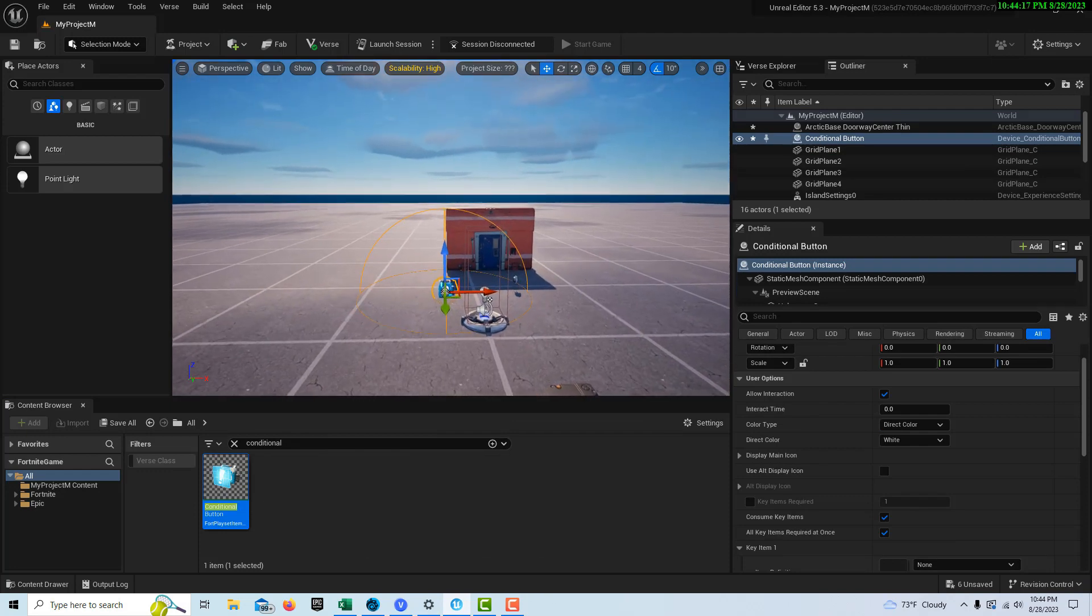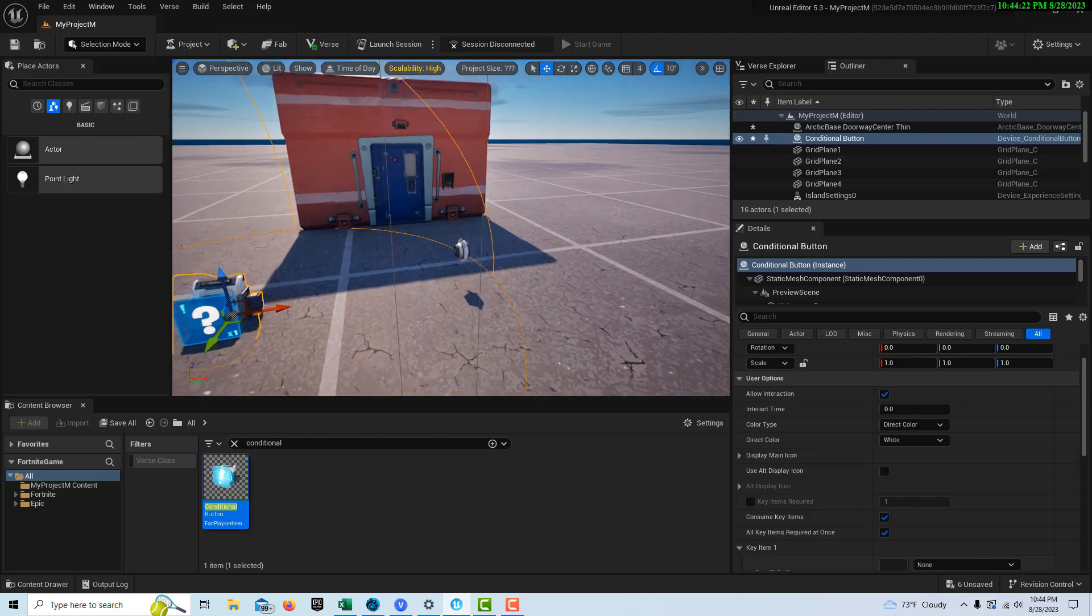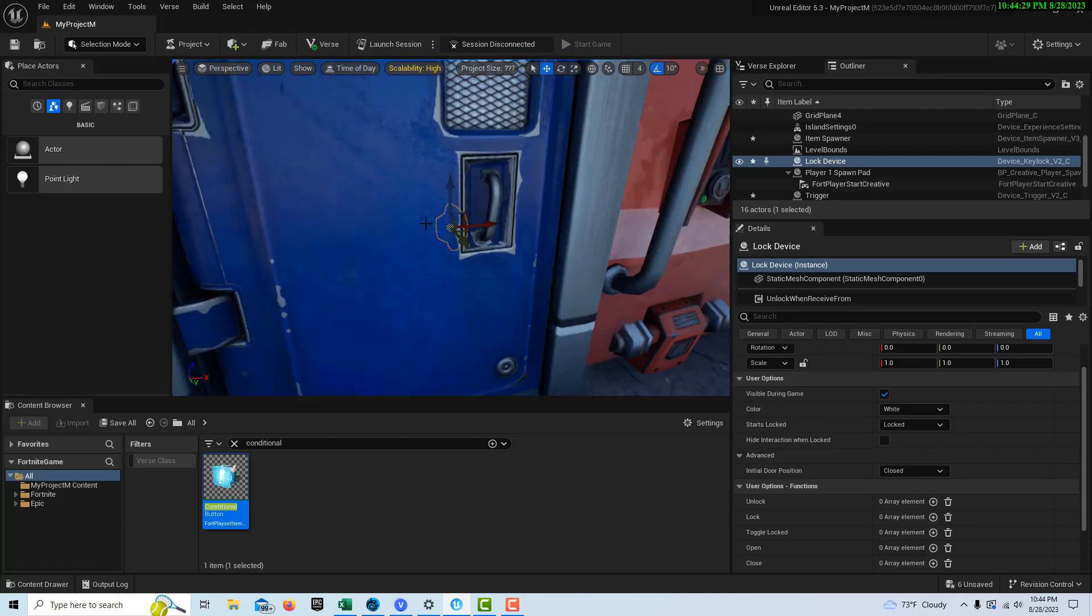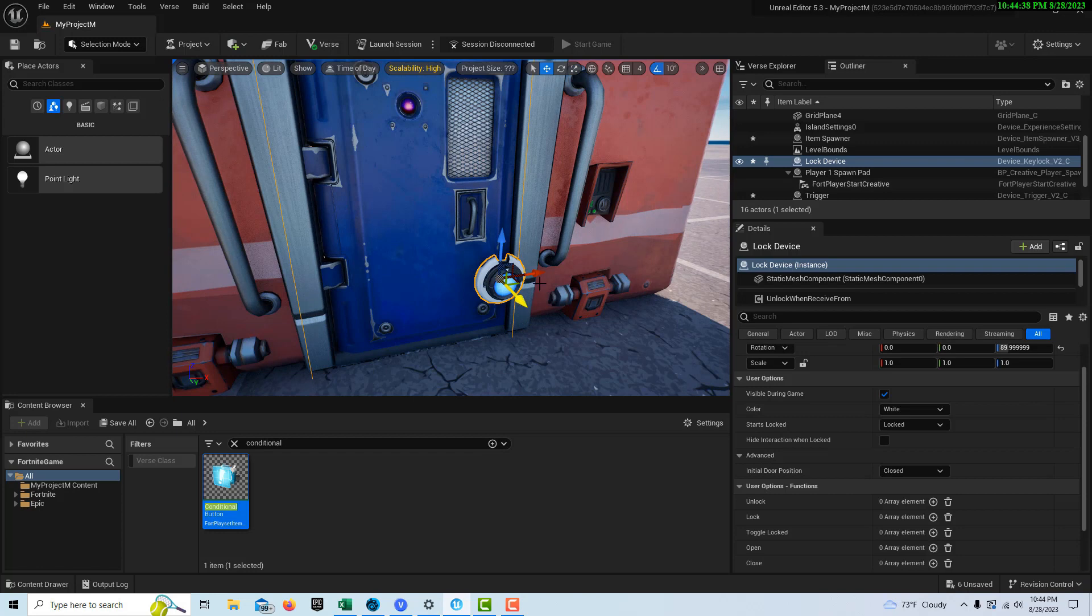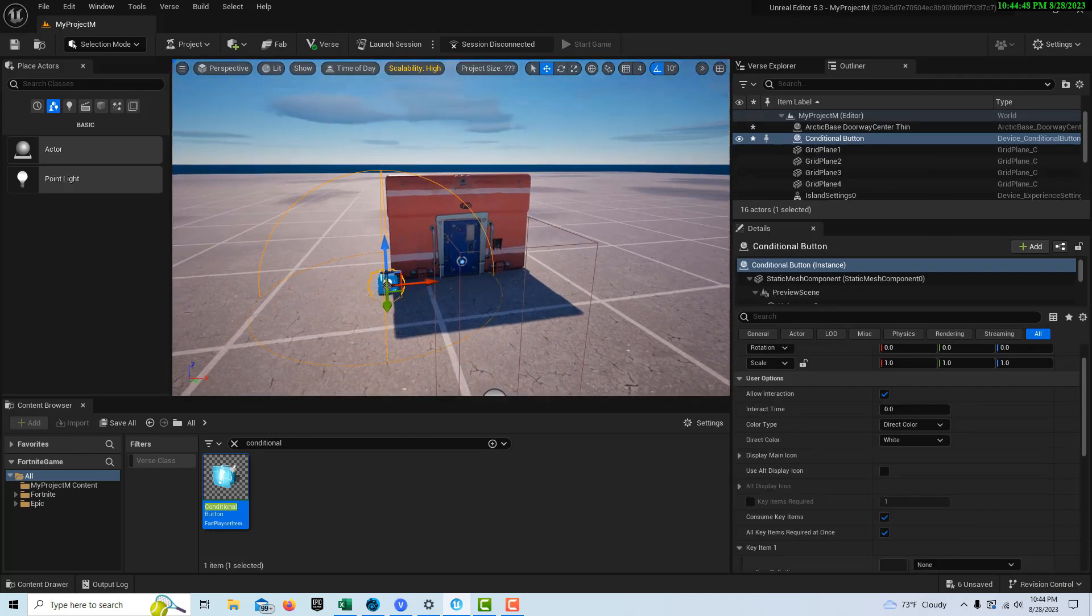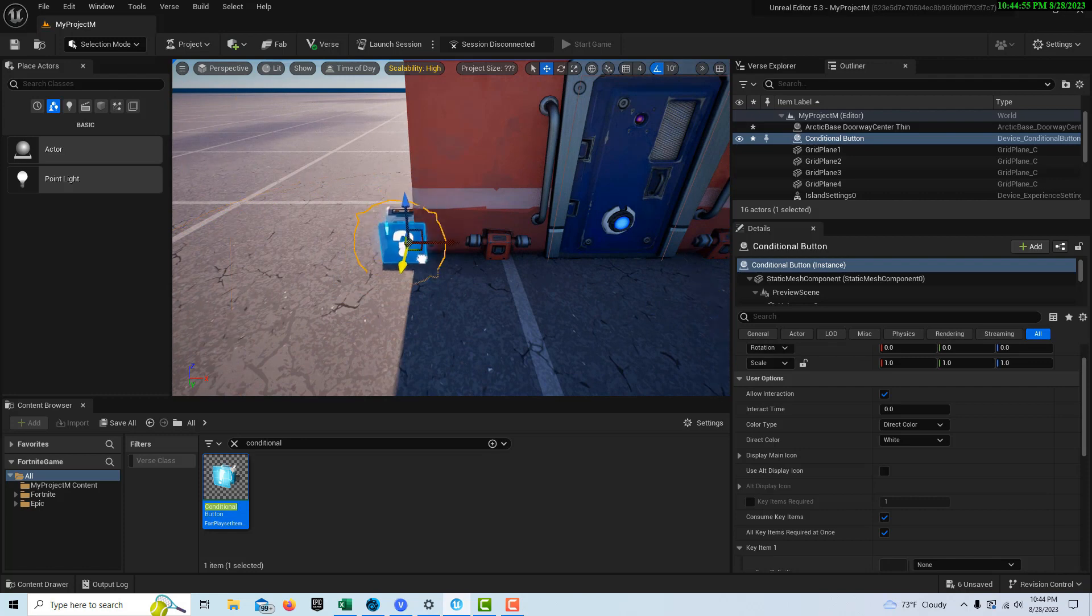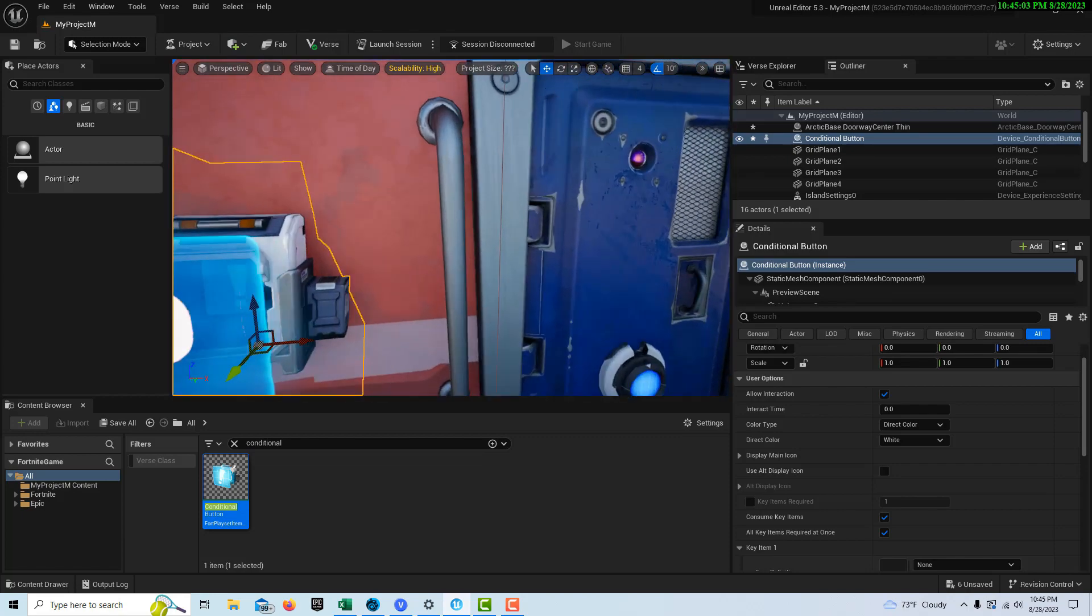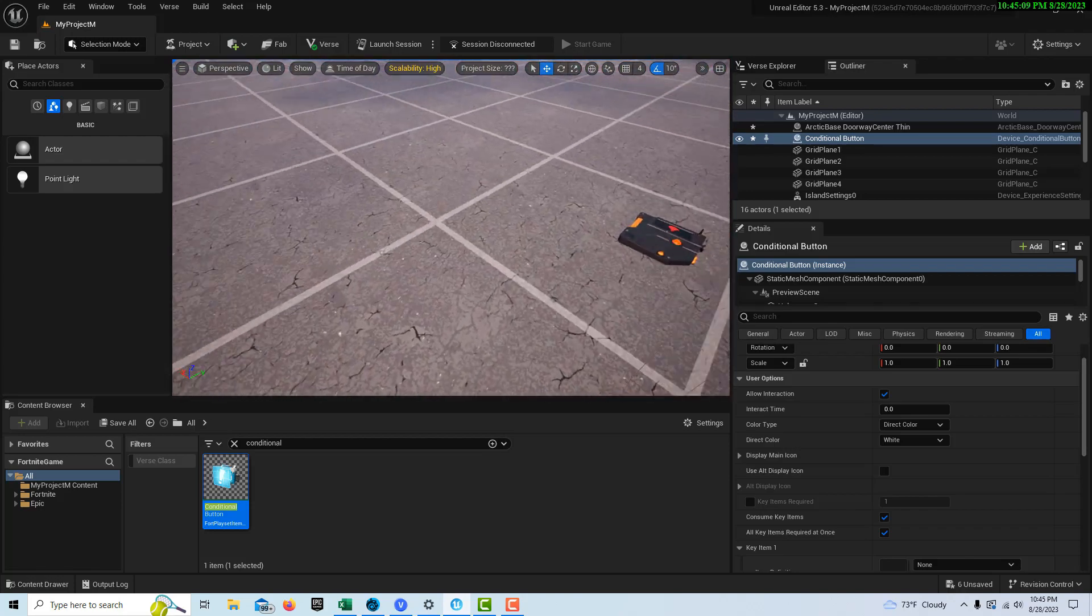Now let's just position this stuff around in the world a little bit, especially the lock device. The lock device really needs to be on the door itself, and literally we can just put it on the door. I hit the space bar and I can rotate this, and let's just move it over here and literally just put it on the door. Then the conditional button, since it acts like kind of a key lock, we're going to go ahead and put that right next to the wall as well. I can kind of get down here and make sure it's flush with the wall, and it is.